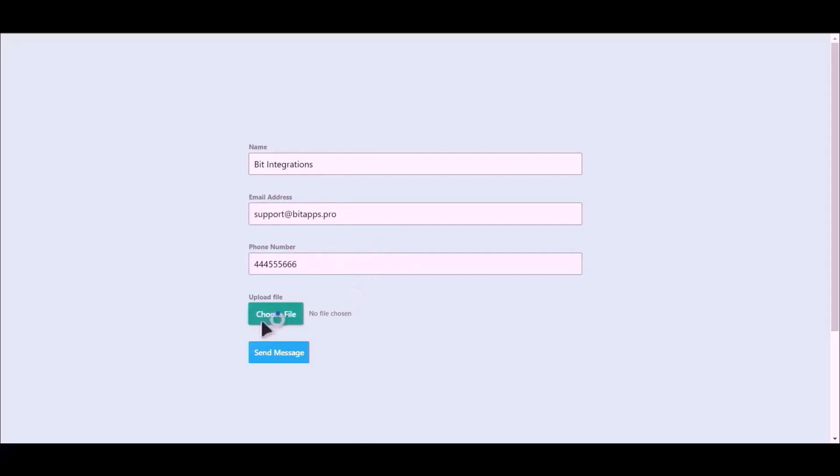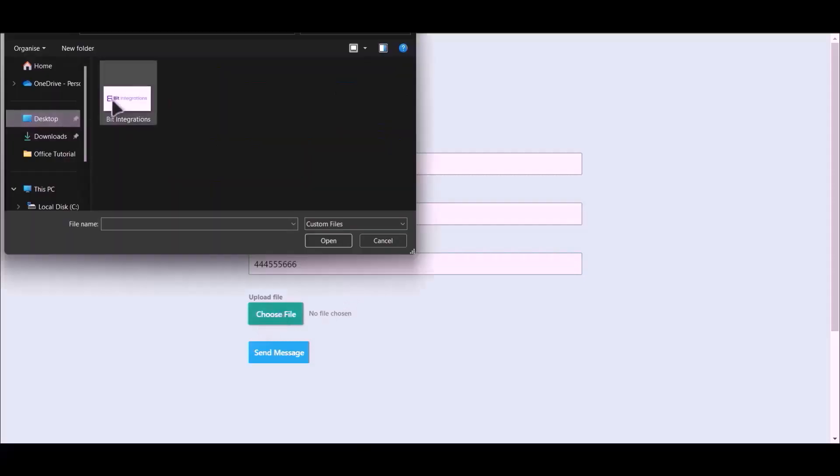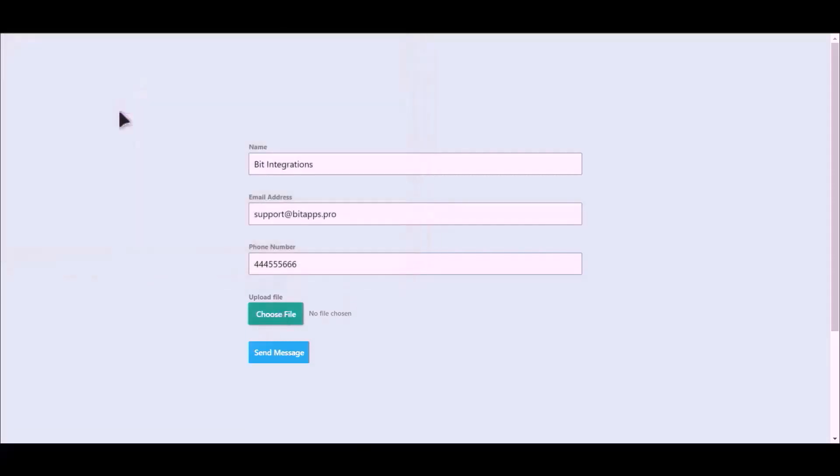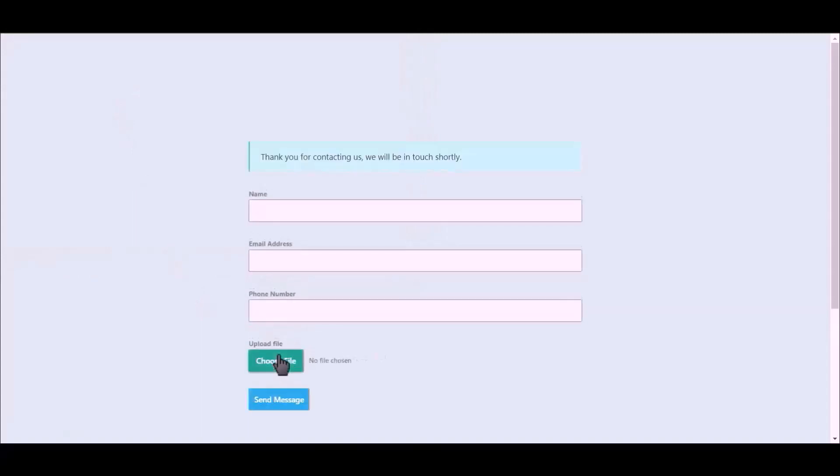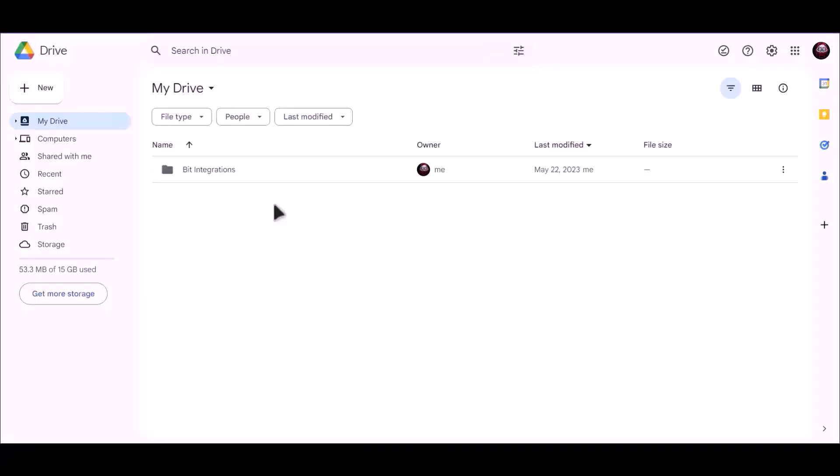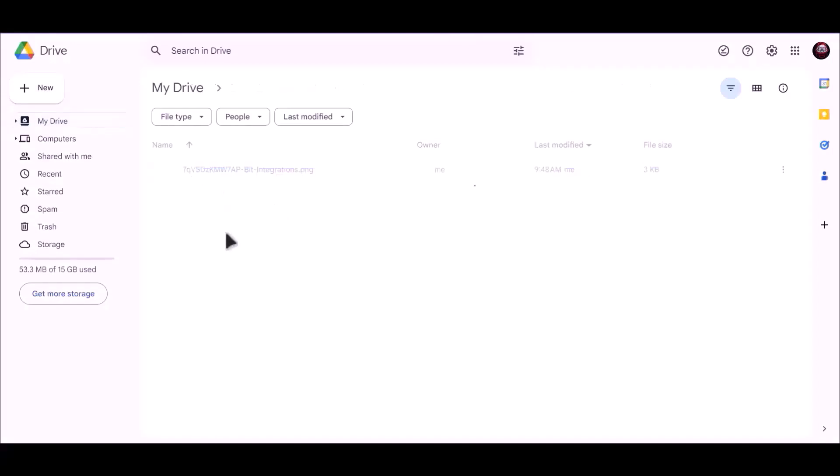Choose your file. Click on send message. Now let's check our Google Drive. As you can see, file uploaded successfully to Google Drive.